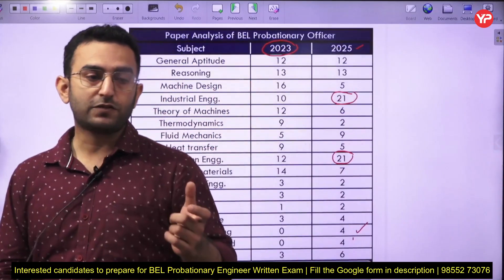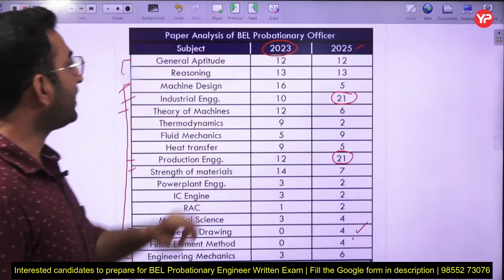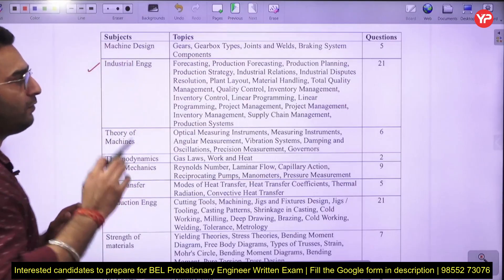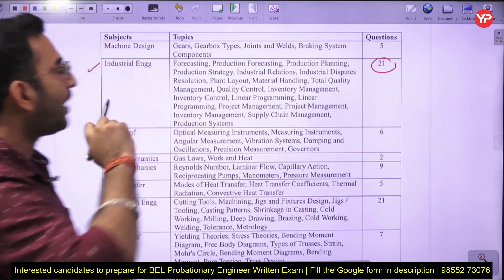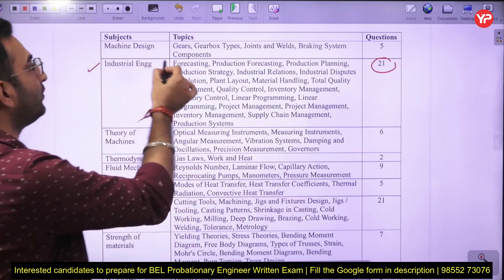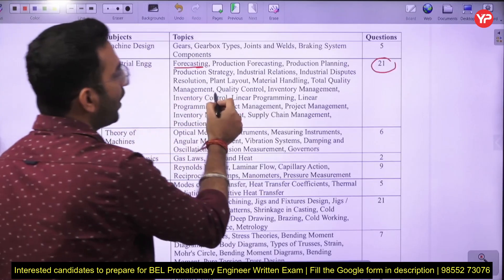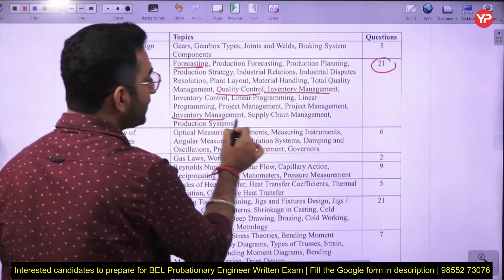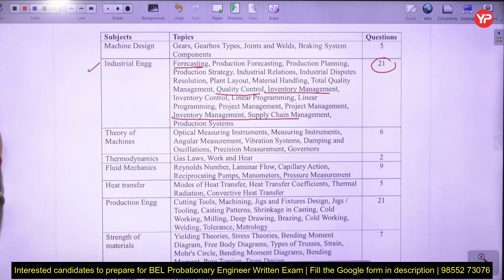Talking about industrial engineering first — it consists of 21 questions, which is 20 percent of the paper. Questions have been asked from the forecasting part, quality control, inventory management, and supply chain management. These are the important topics from this particular subject.